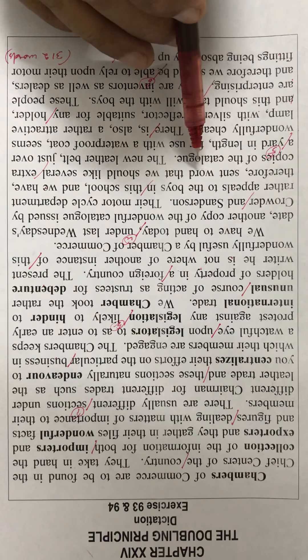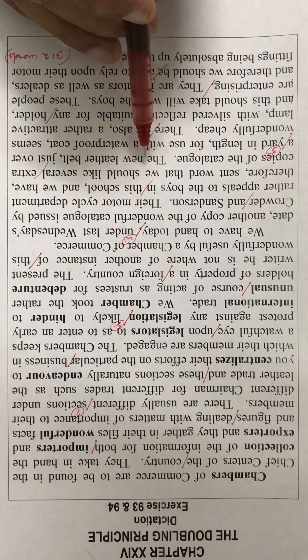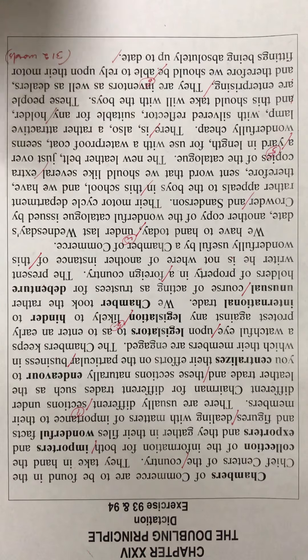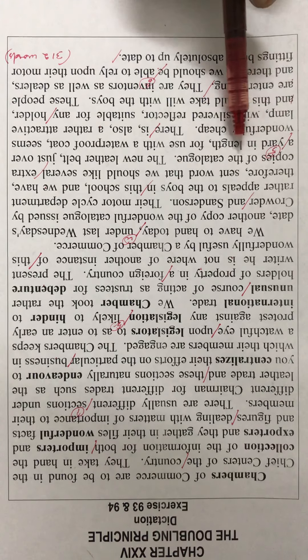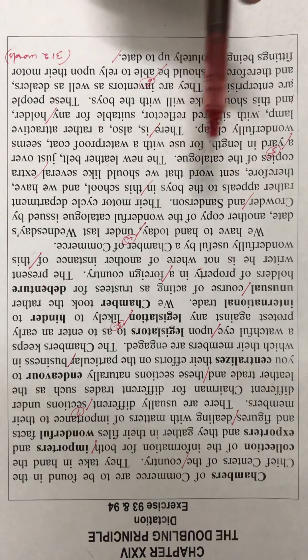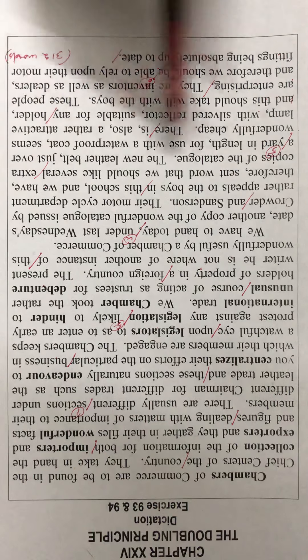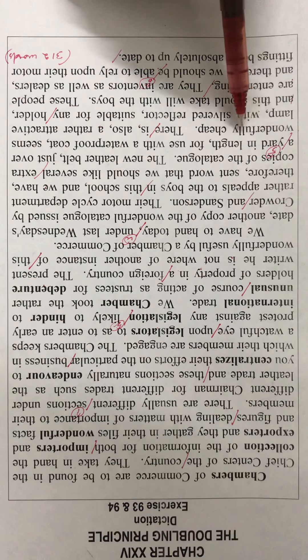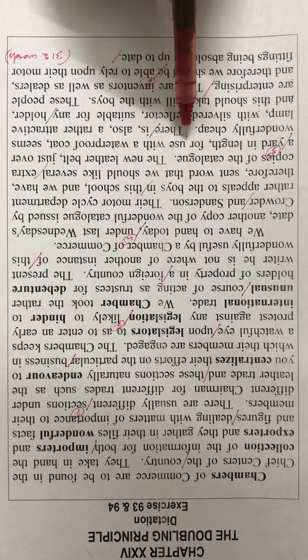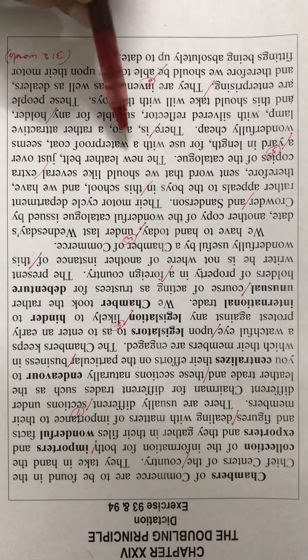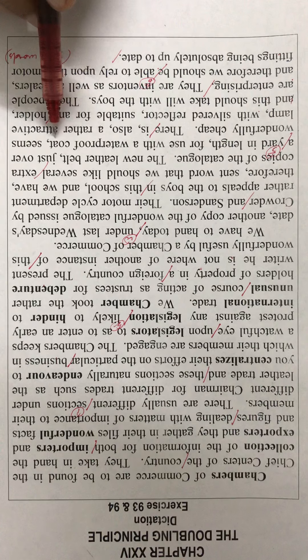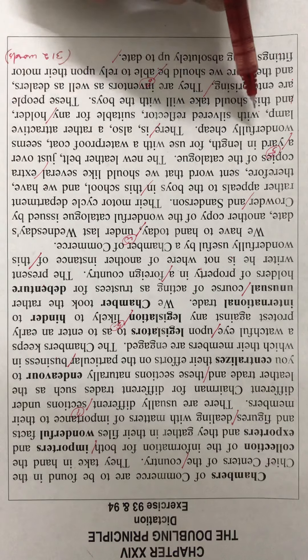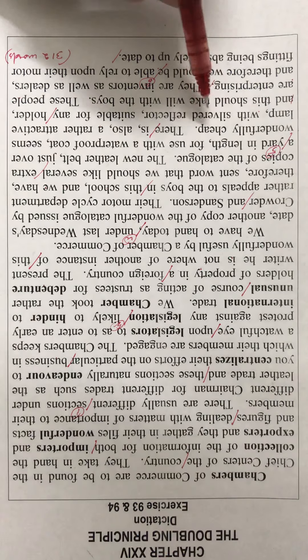sent word that we should like several extra copies of the catalogue. The new leather belt just over a yard in length for use with a waterproof coat seems wonderfully cheap.